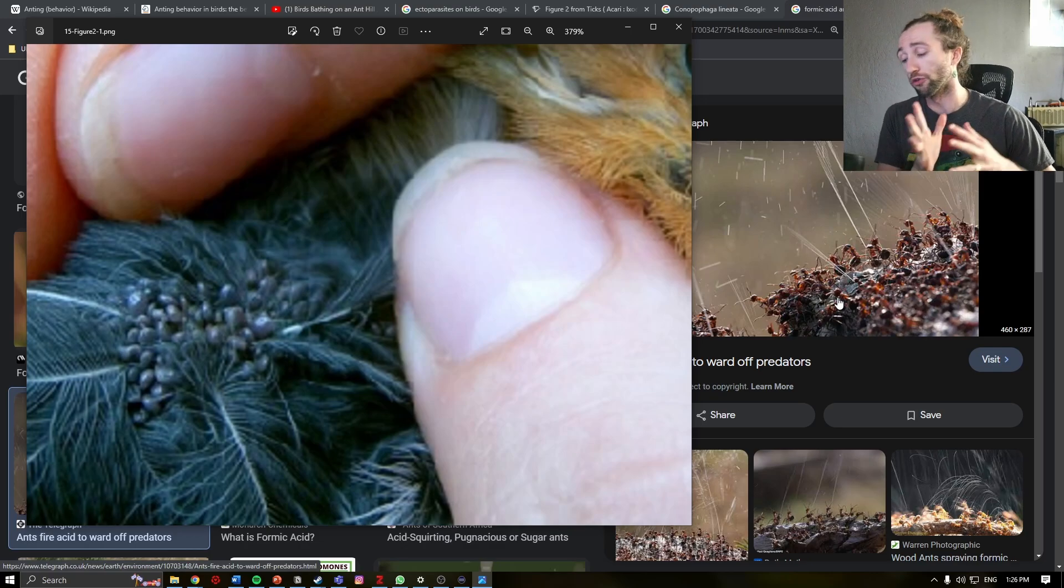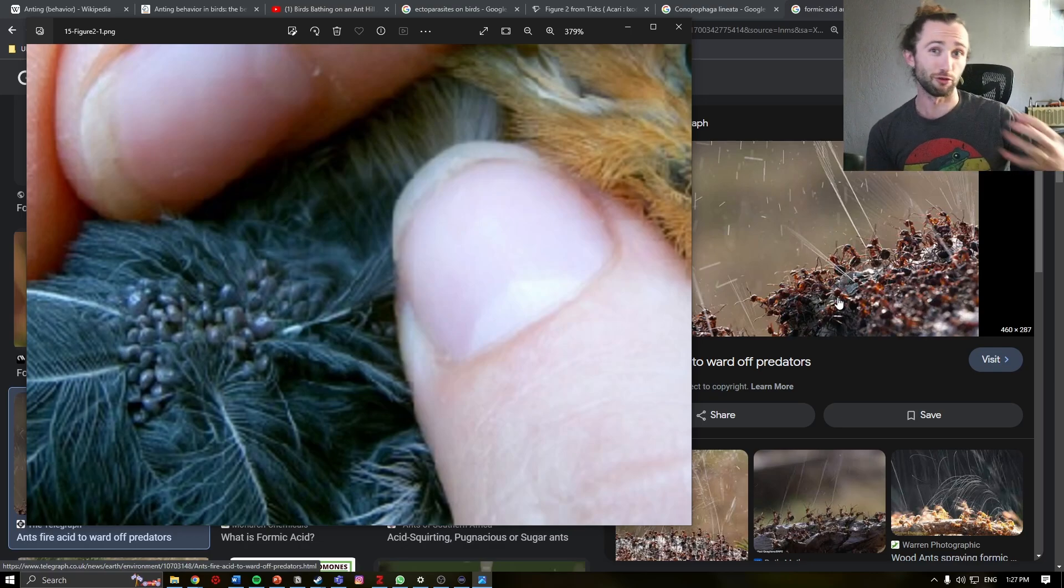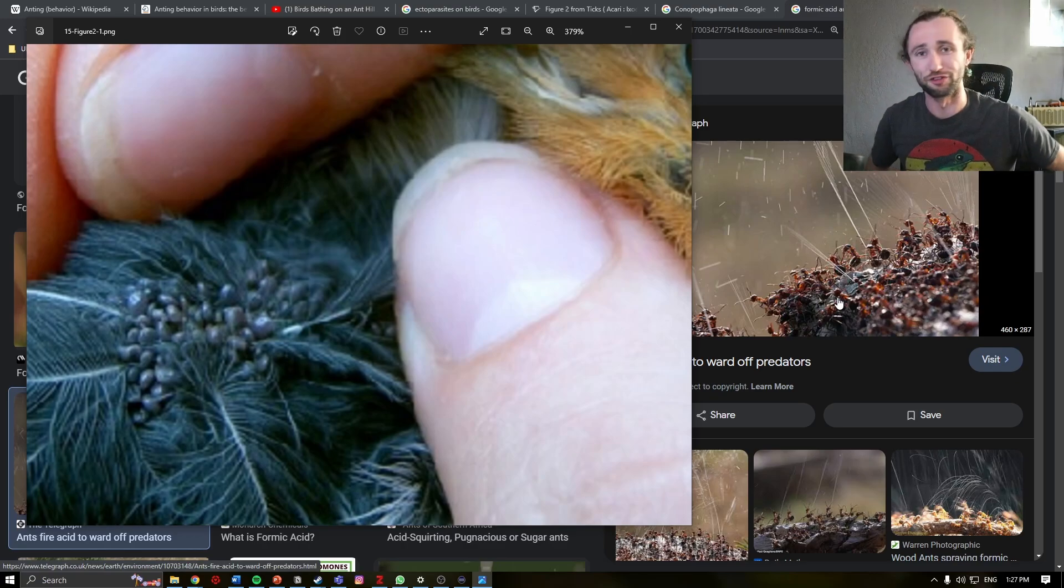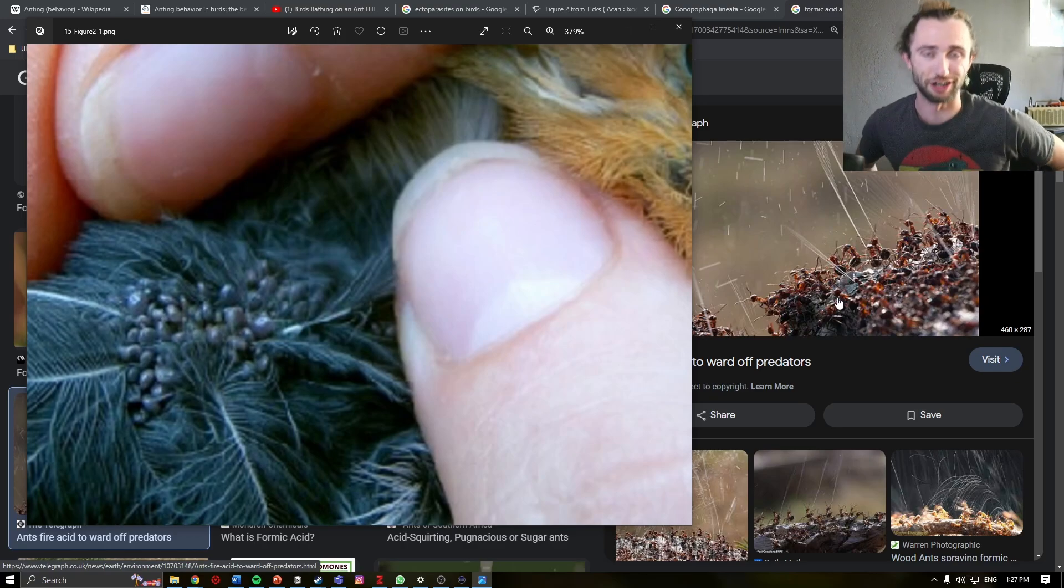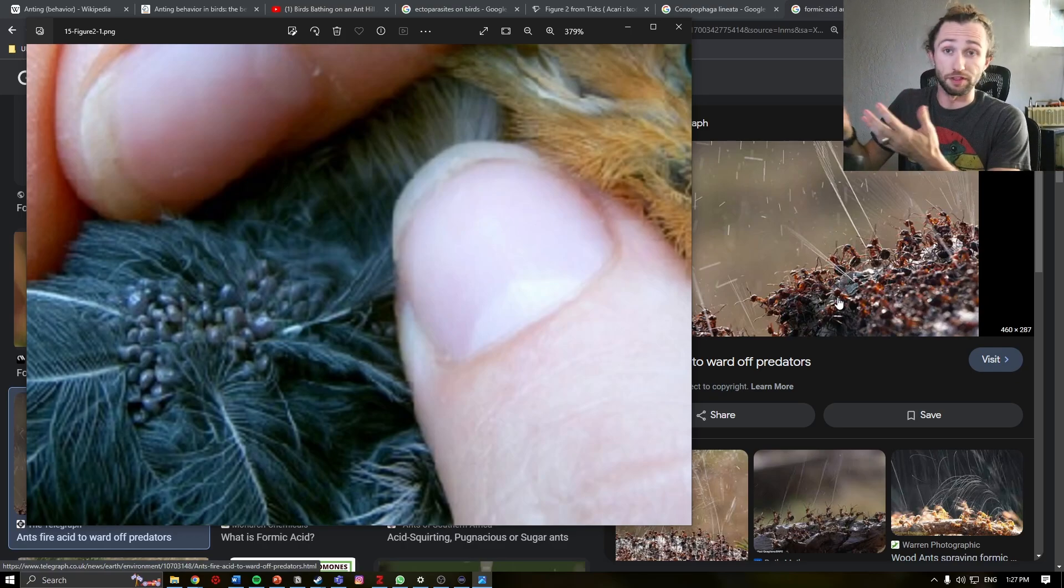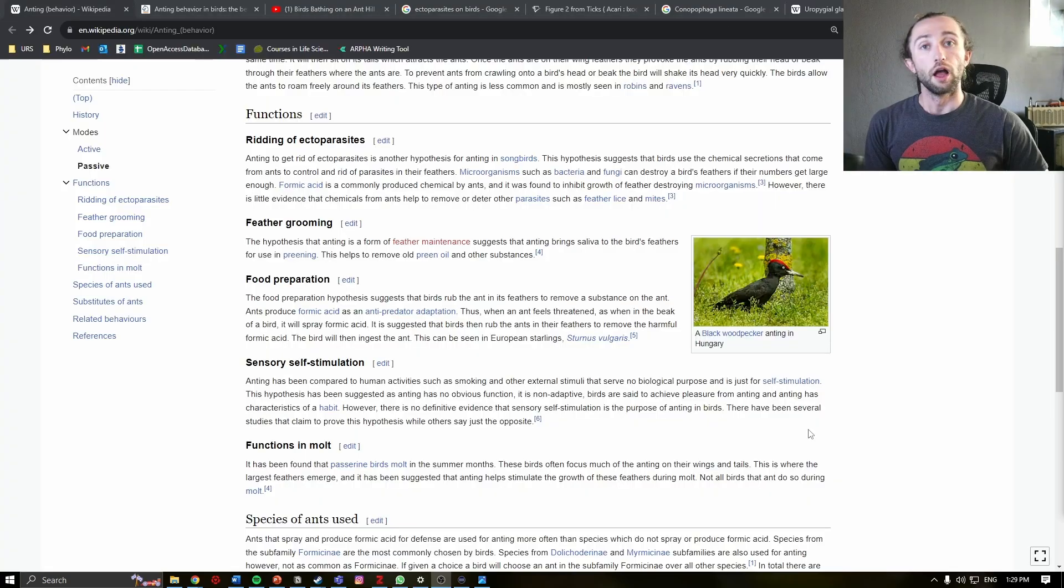There's also some thought that this formic acid can also work as a fungicide or a bactericide. So if there's any bacterial affections on the skin or the feathers of the bird, the formic acid may help clear it.